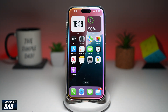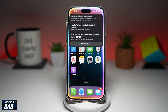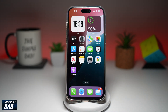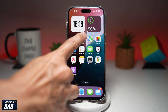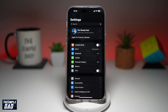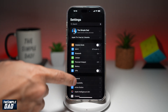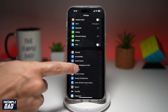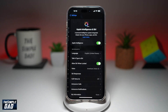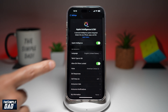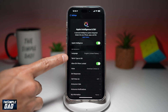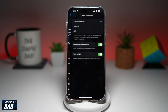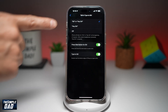So let me show you where you can find this option. First, go into Settings, then scroll down until you see Apple Intelligence and Siri. Now from here, find Tap and Type to Siri at the top.